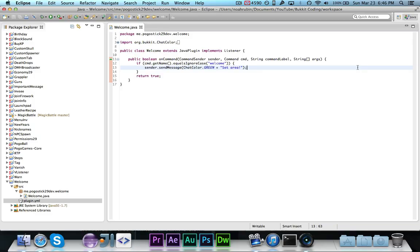Hey guys, Pogo here and welcome to the next episode of Bucket Coding. In this episode, I am going to give you guys a quick introduction to the WorldEdit API. I'm going to show you how to take a selection from a player and then actually use it to do something.